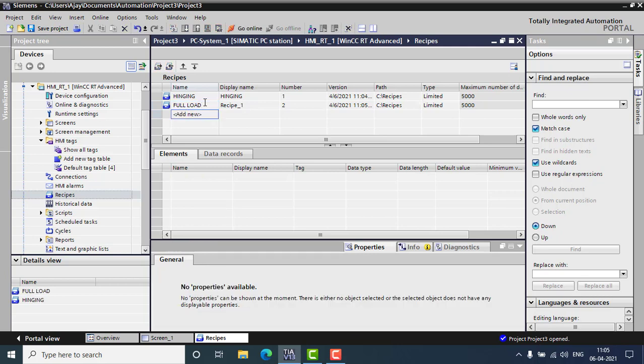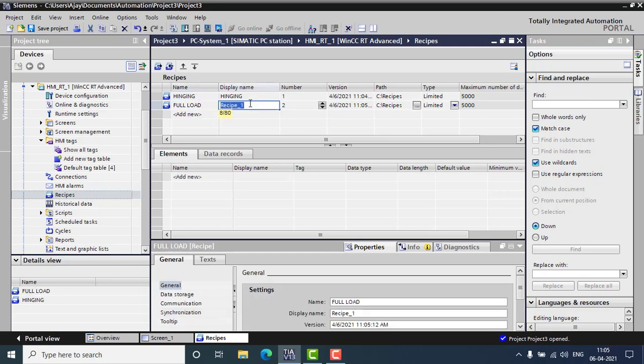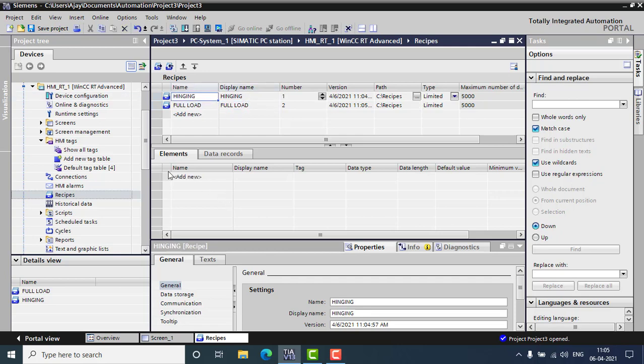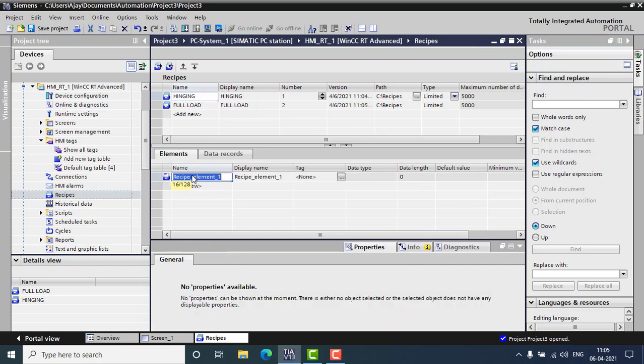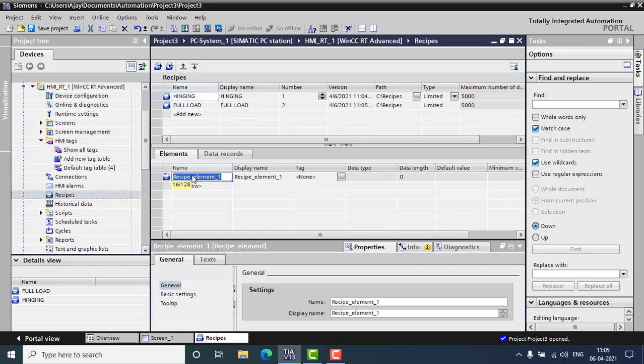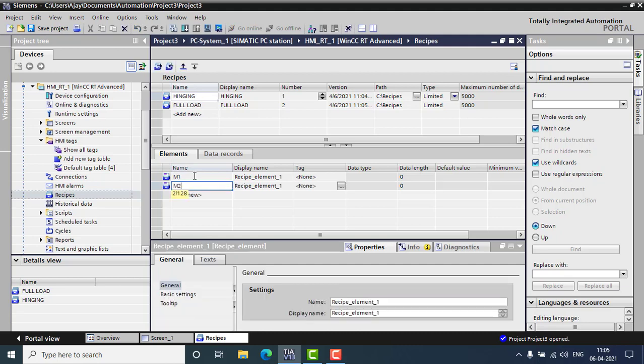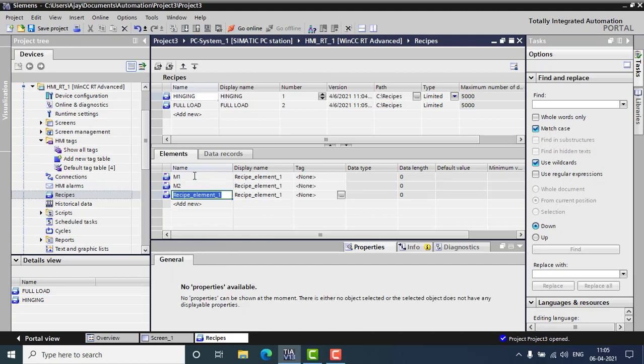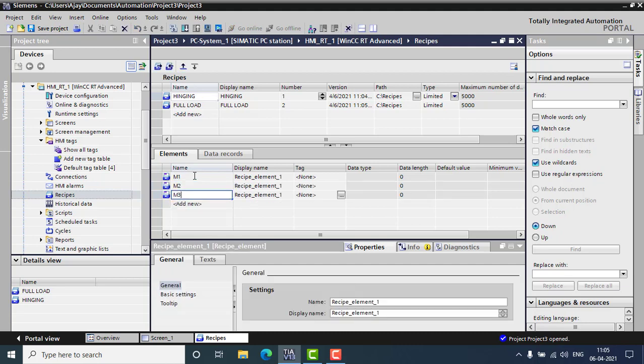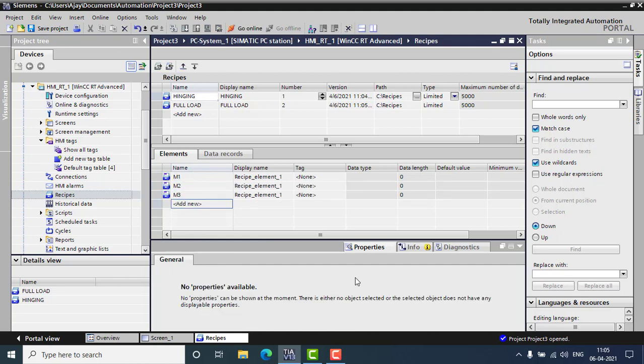And then the second recipe will be full load. This will be also, the display name should be also full load. And I'm selecting the first recipe and have to add three elements. These are my three motors.